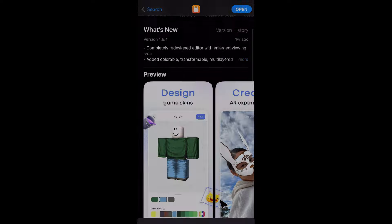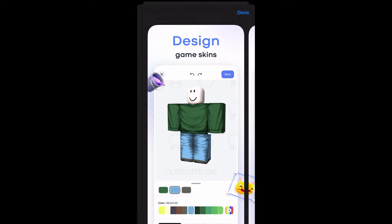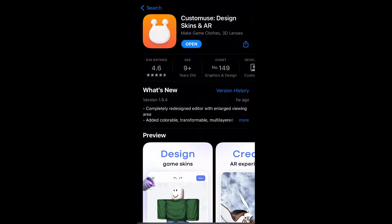In the app you can design skins, and under the games section you'll recognize a Roblox character. So that confirms this app supports Roblox shirt design. Go ahead and download it.